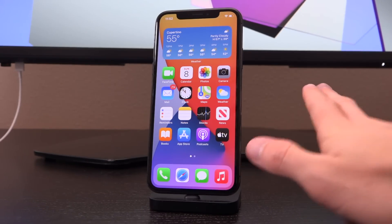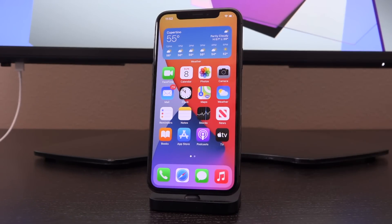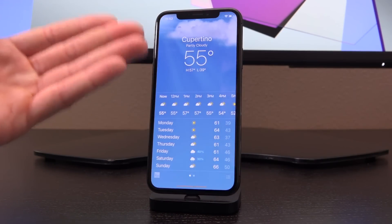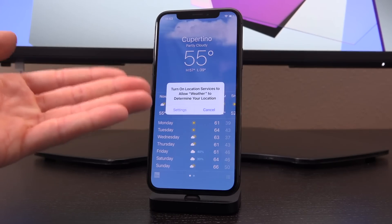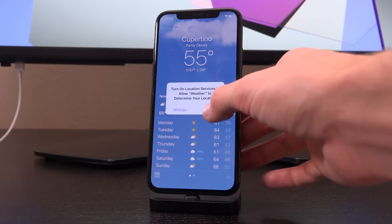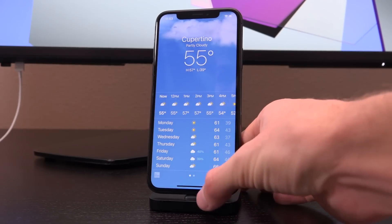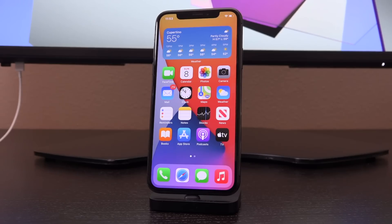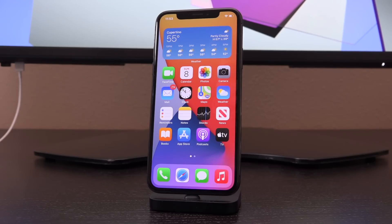Hey, what's up YouTube? It's ICU. And today I'm incredibly excited to show you how to jailbreak iOS 14 — and not just 14.0, but the latest version as of recording this video, being iOS 14.2, via CheckRain. Yes, that's right. This is in fact CheckRain and I couldn't be more excited.